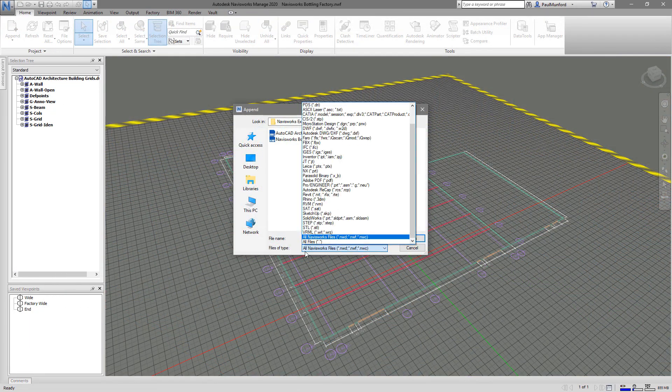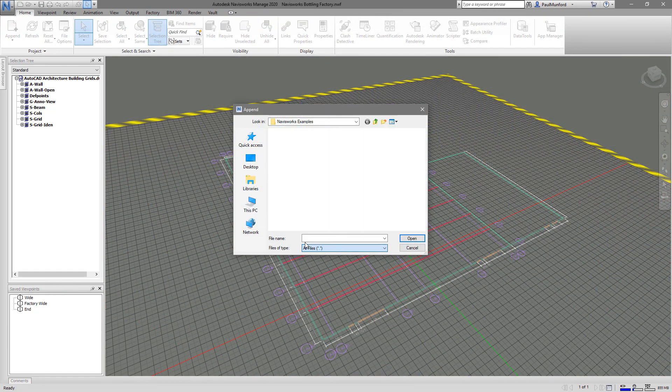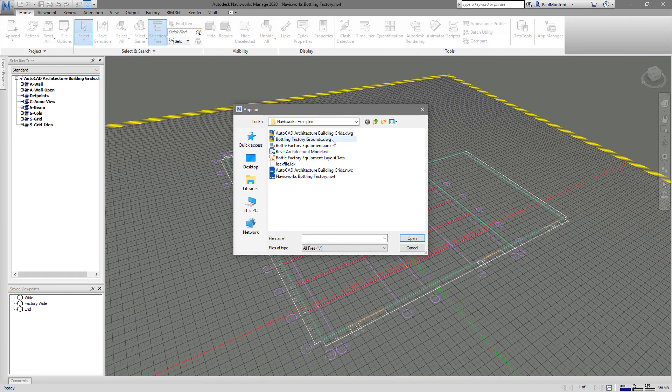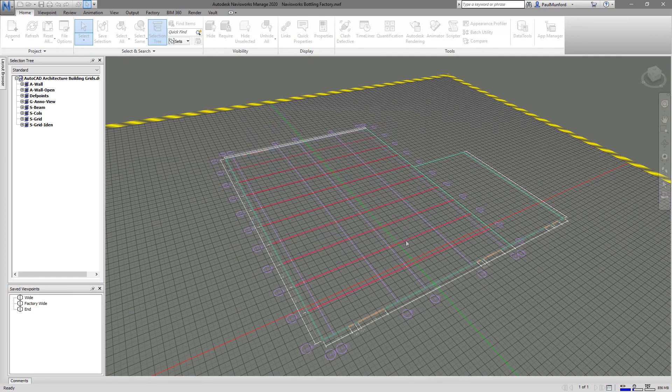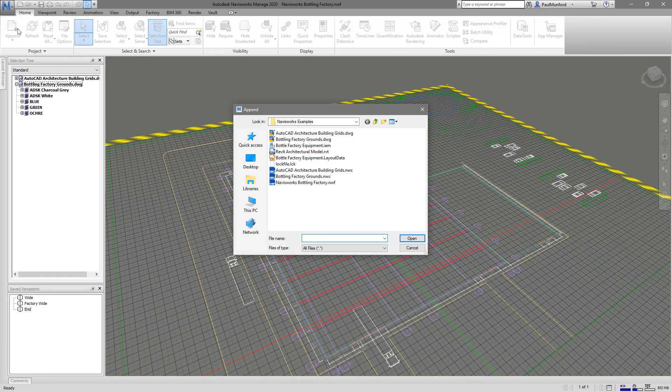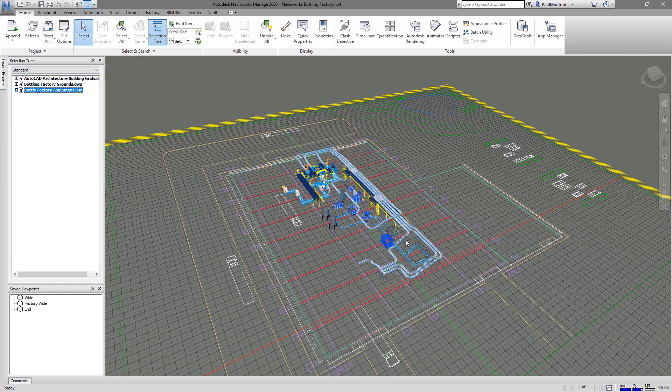Navisworks is a unique technology for interactive visualization of any 3D design regardless of file type or size.